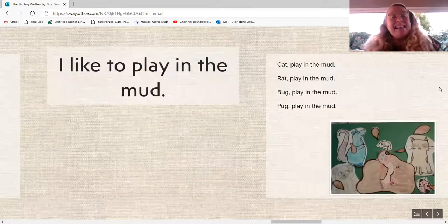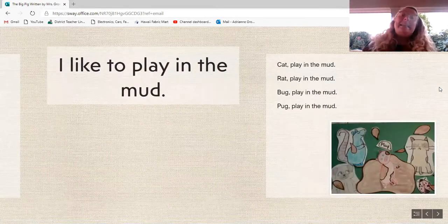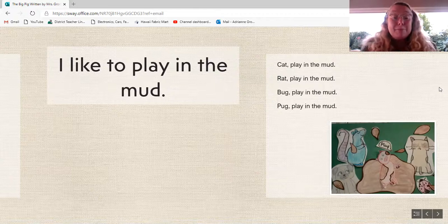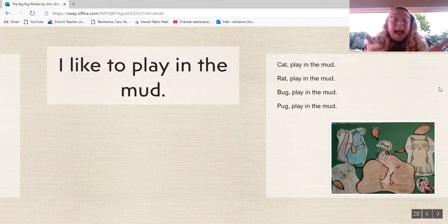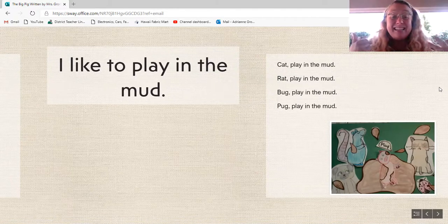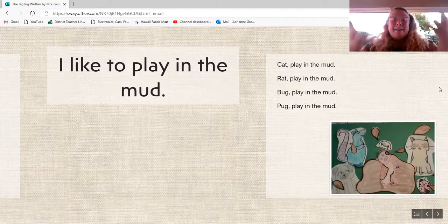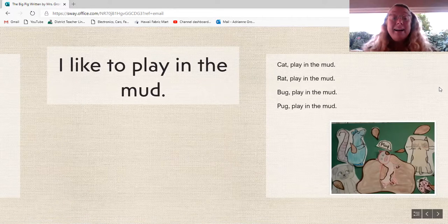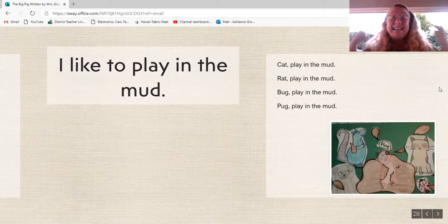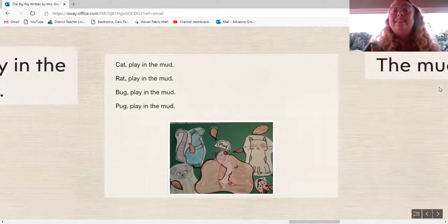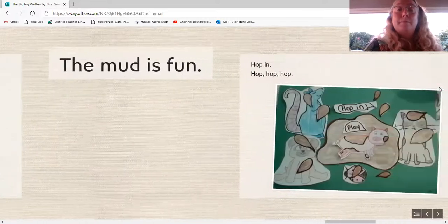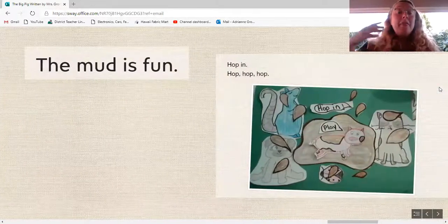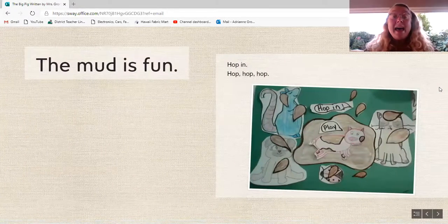I like to play in the mud. Cat, play in the mud. Rat, play in the mud. Bug, play in the mud.